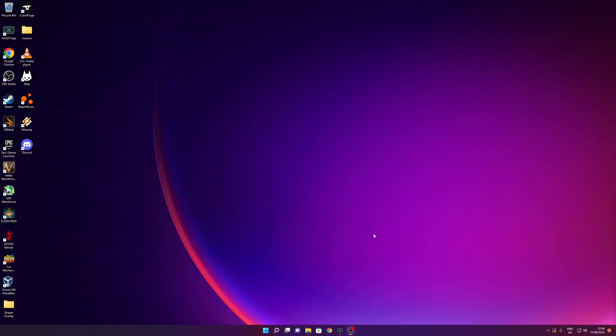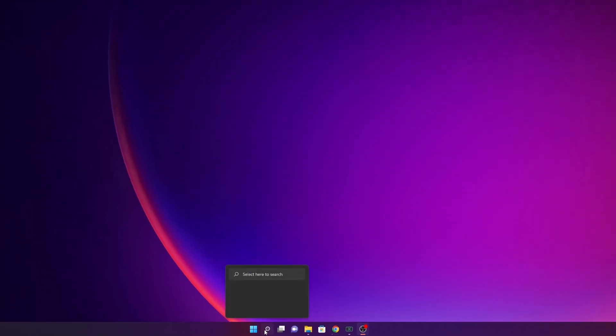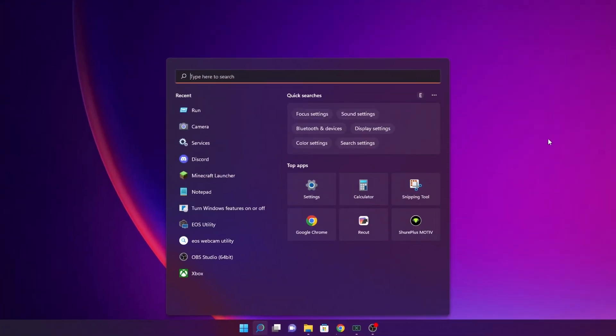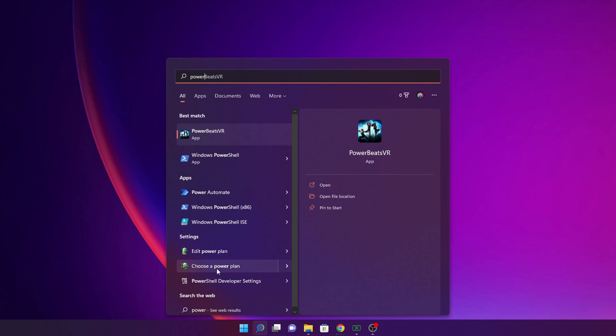Hi guys, let me show you how to fix 'Internet doesn't have a valid IP configuration.' One of the first things we can try is to go into the search bar and type 'power.' You're going to see the 'Choose a power plan' option. Click on it.